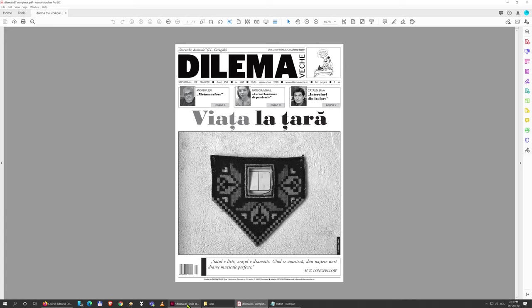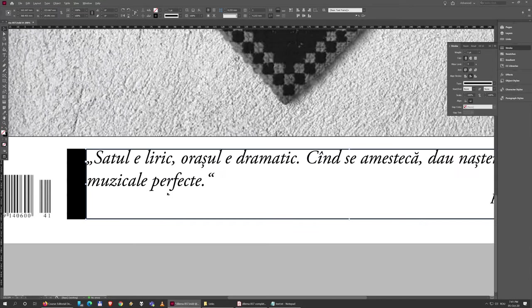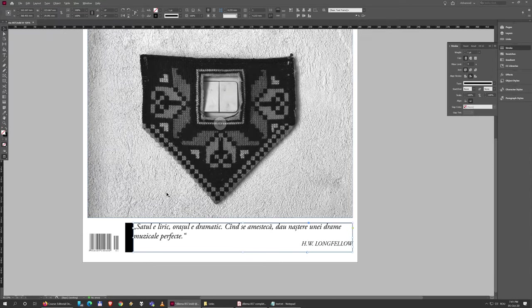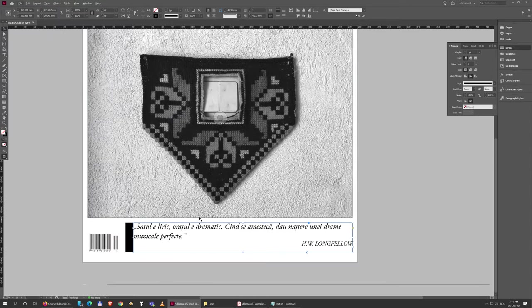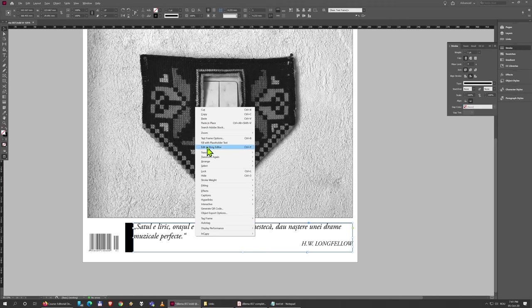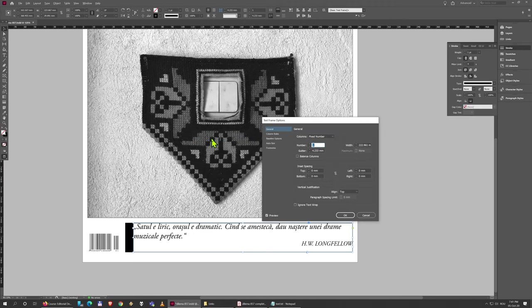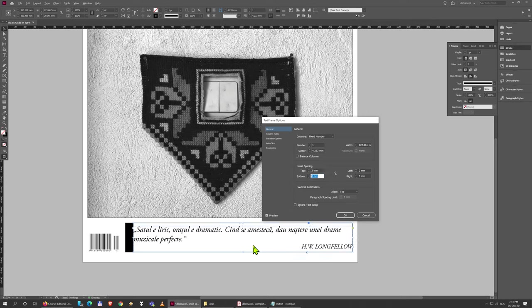So we're going to insert that just like we did previously in these boxes here. Just right-click the text box, click Text Frame Options, and Inset Spacing. The values here will be three at the top, again three on the side, on the left.